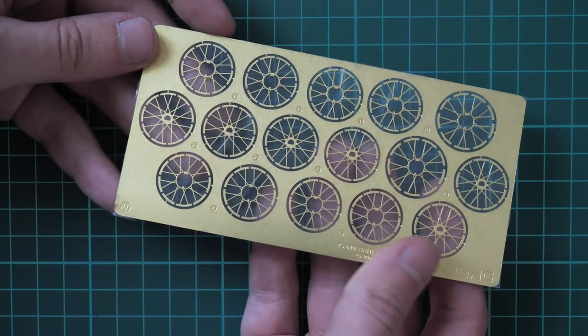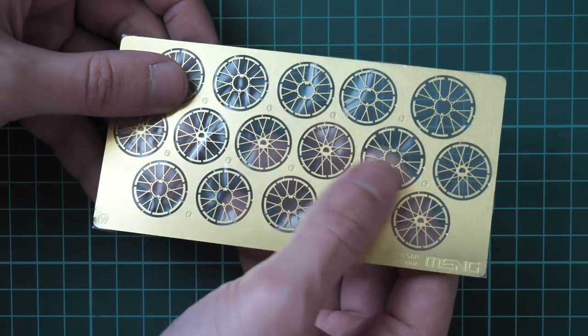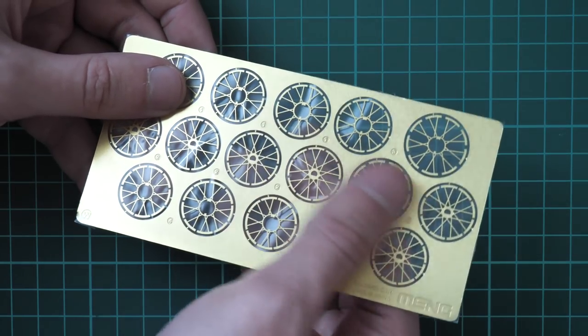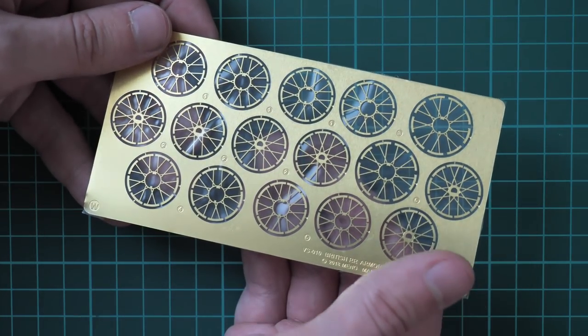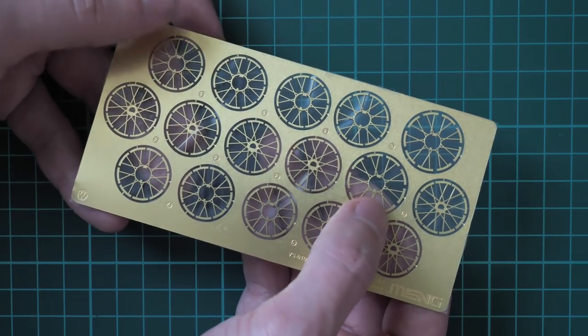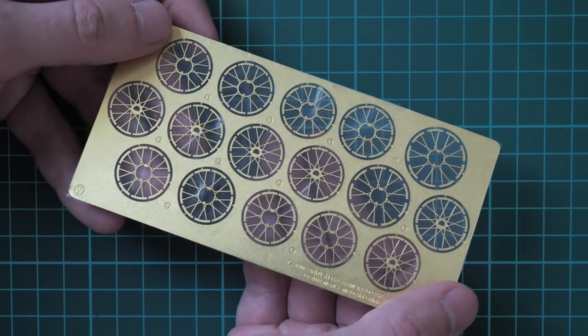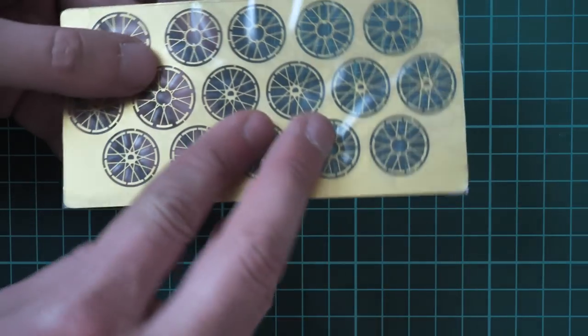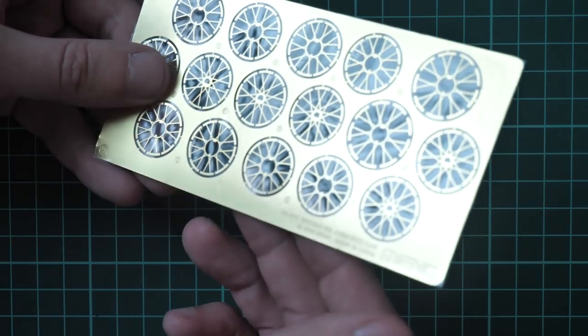Here you can see them. Note that the PE fret is also wrapped into film to avoid any scratches. We have here two sizes of those wheel rims. Here you can see it from the other side.